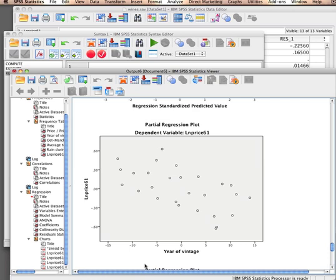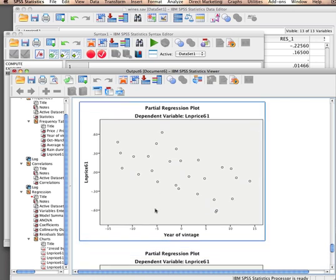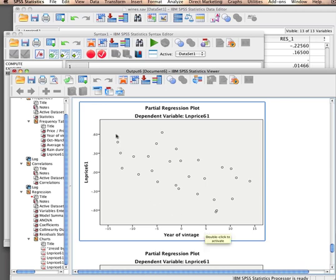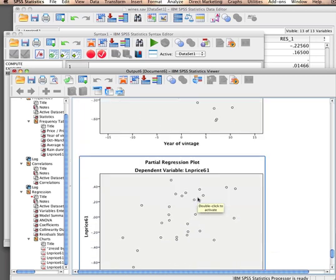And here we have our partial regression plots. Here's our dependent variable, the predictor, and year of vintage. This should look like a line with a decent cloud that follows the line. So here you have our straight line like this, sloping downward. And it looks like quite a normal line to me.